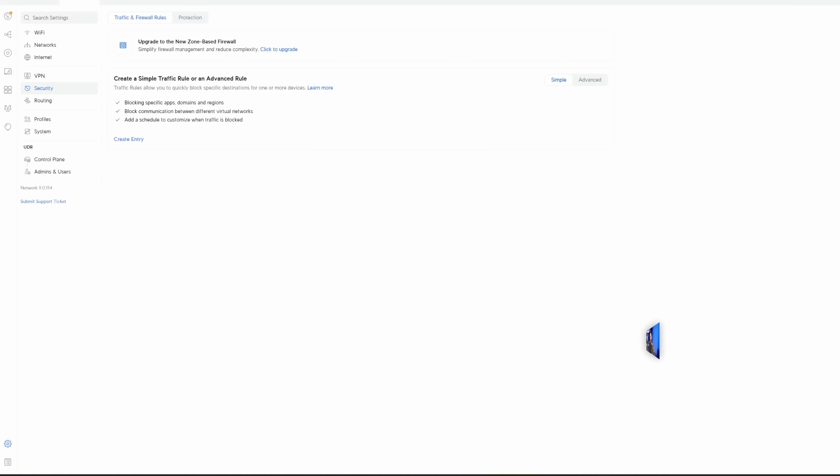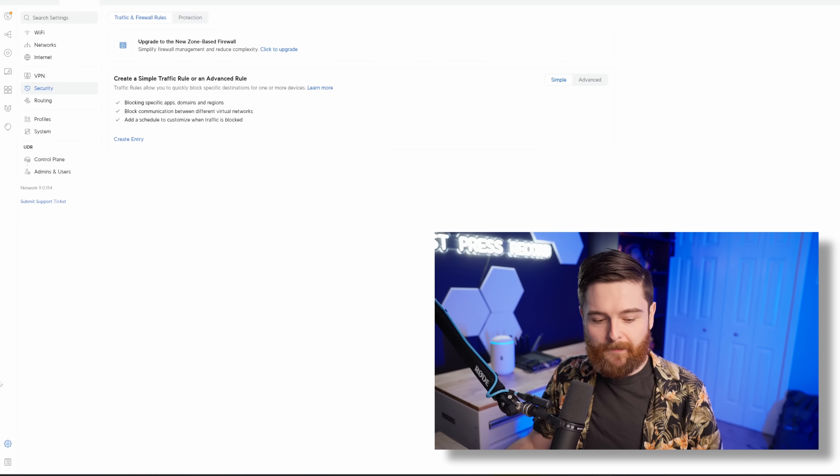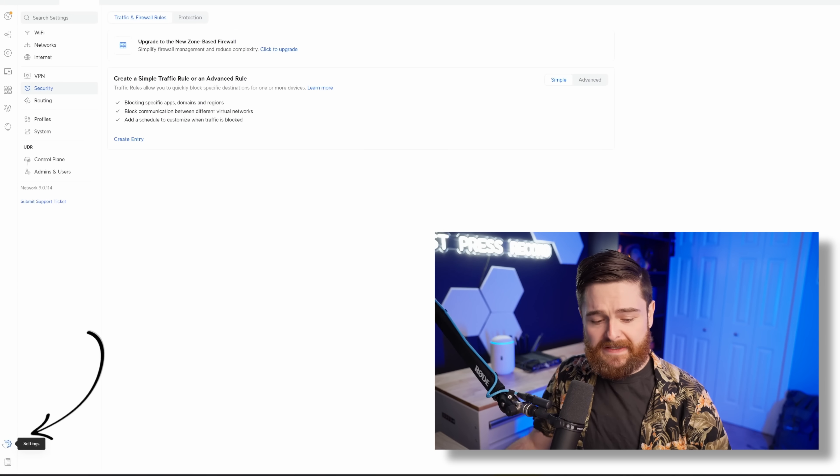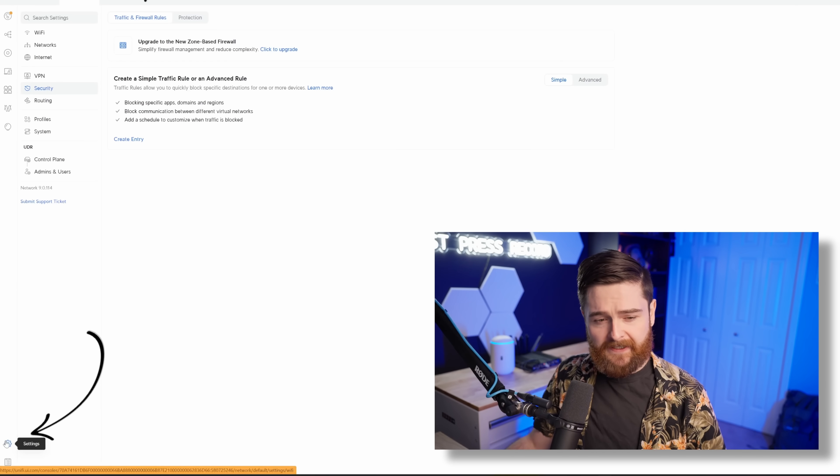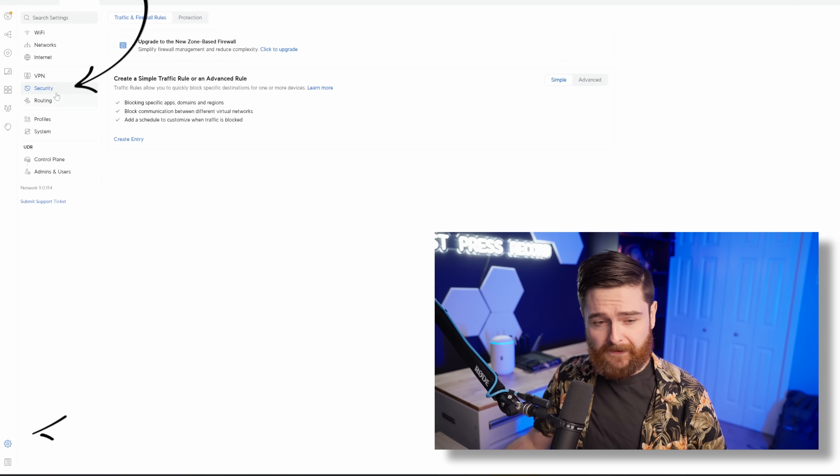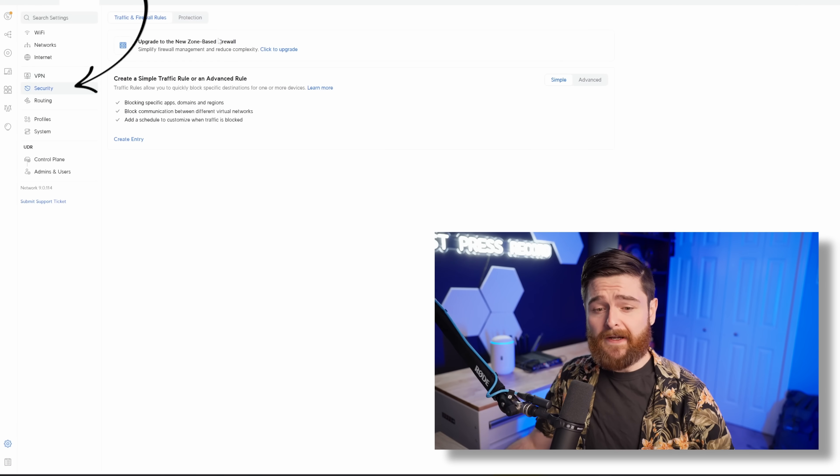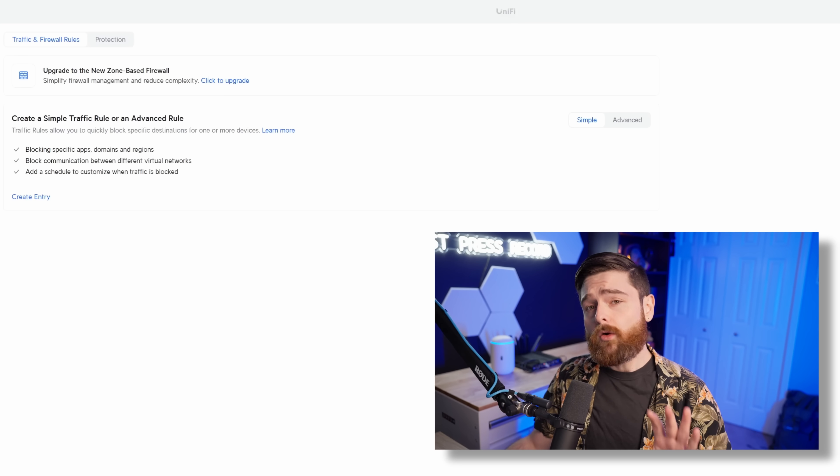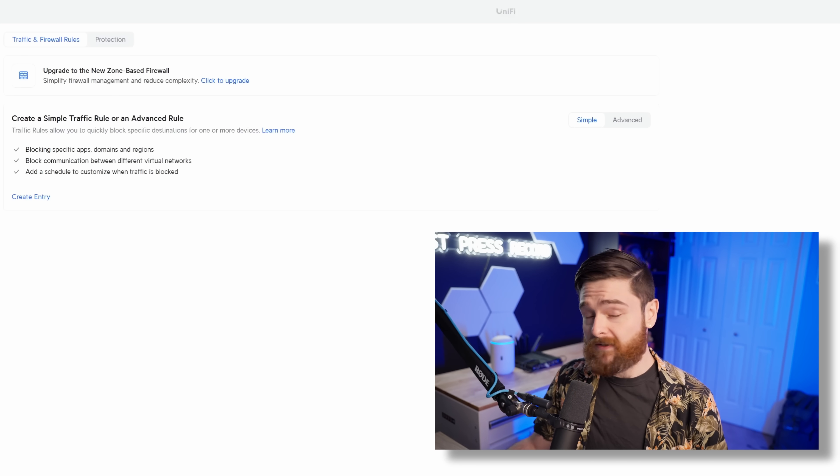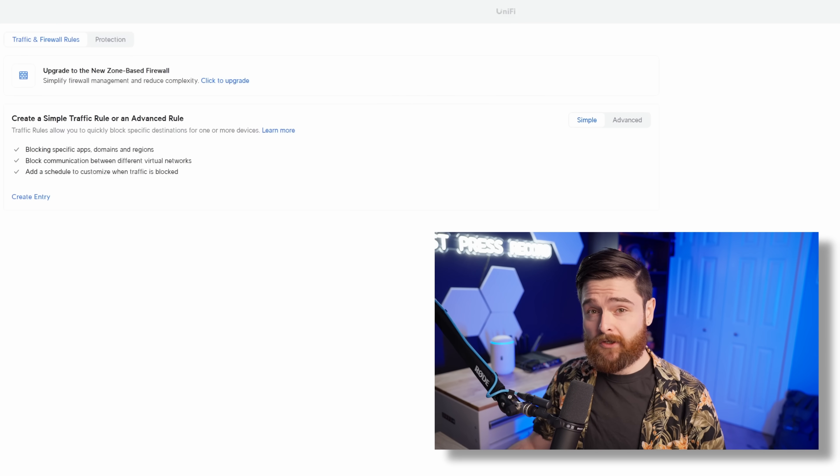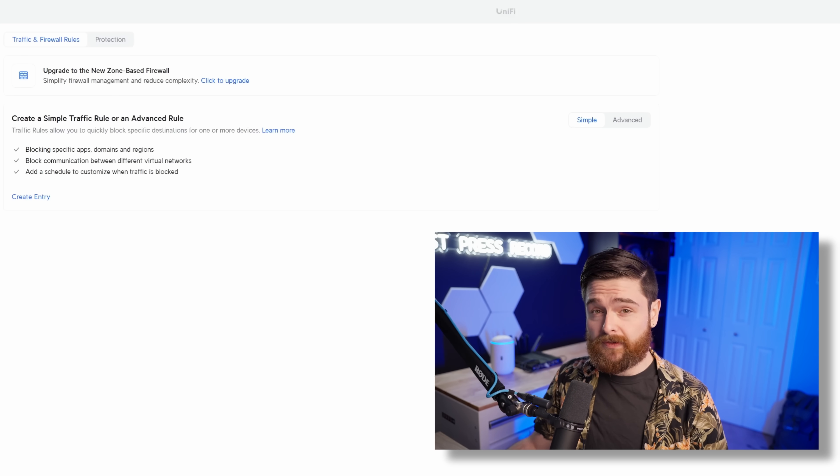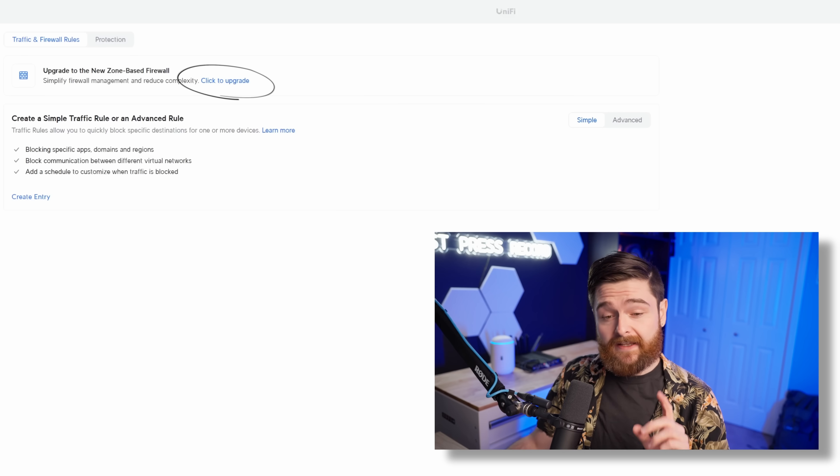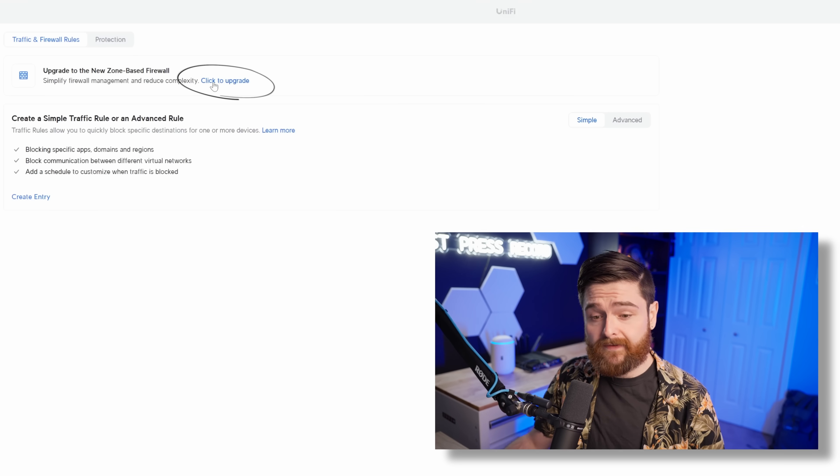We're working on my UDR here today, and we're logged into the UniFiOS console at unifi.ui.com. I just went to the little gear icon here, and clicked security, and right away, it's saying upgrade to the new zone-based firewall. Once you update to UniFi 9.0, you do have to enable this, and this is how you do it.